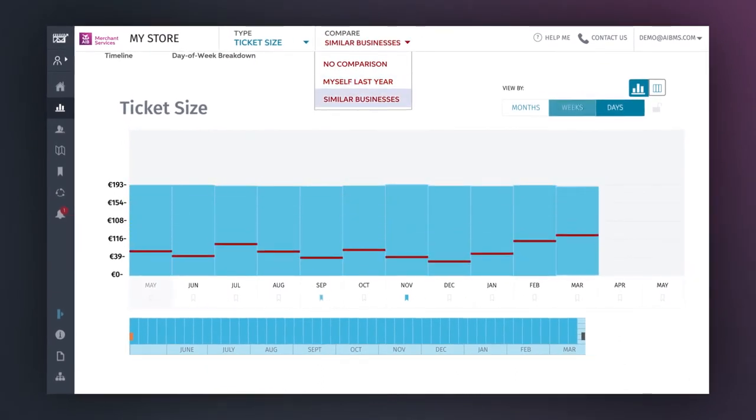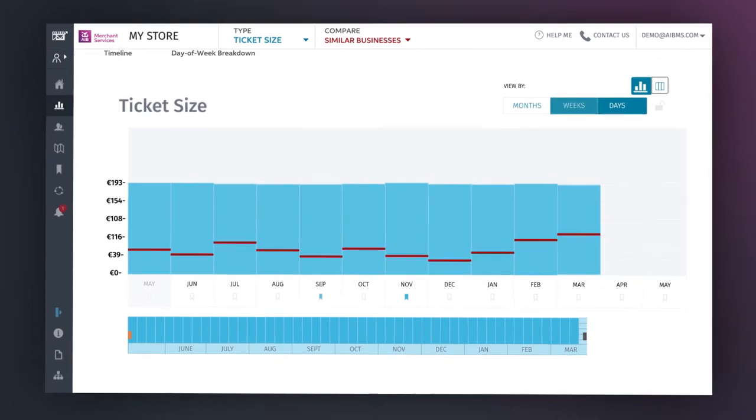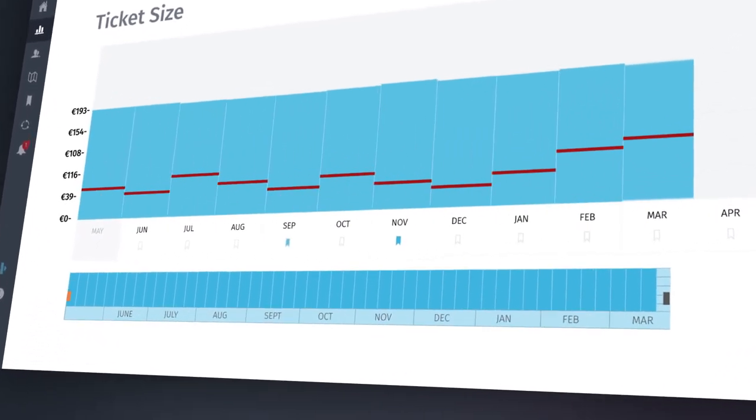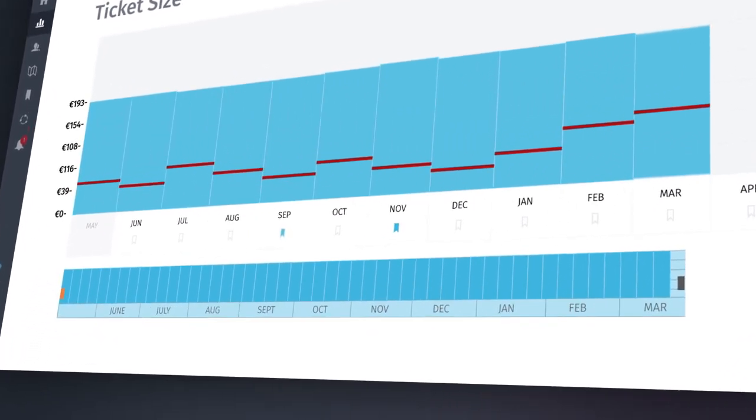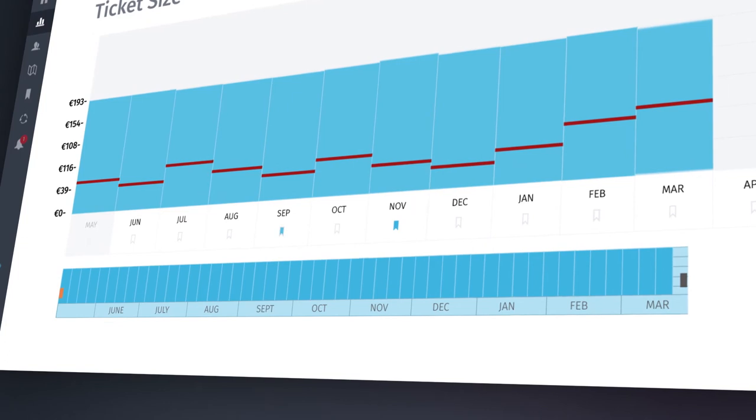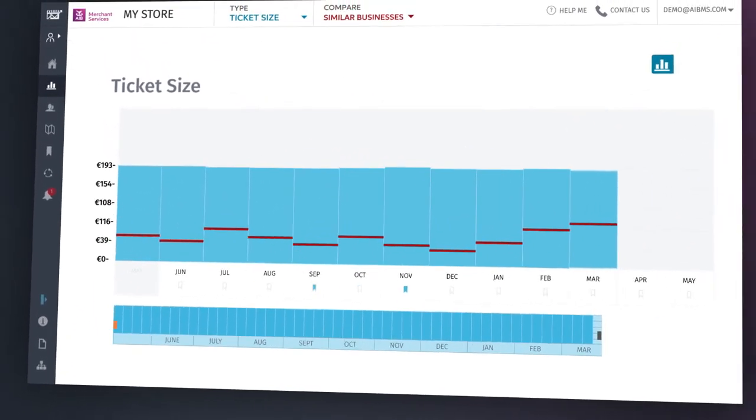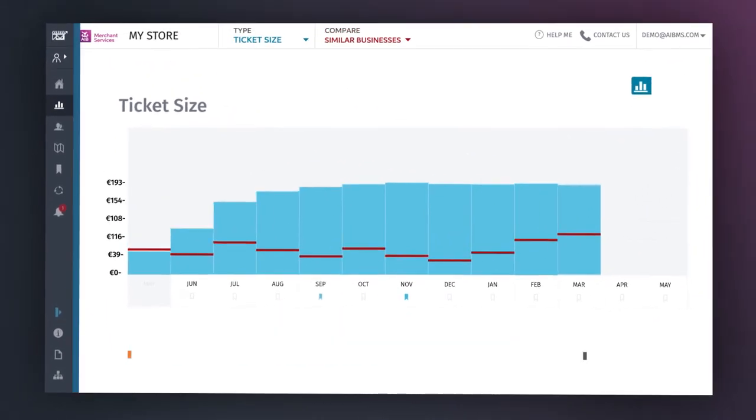The comparison to similar businesses is aggregated using the 10-20 ruling, ensuring no competitor's sales figures or revenue can be identified through the platform. Further detail on the 10-20 ruling is covered within the user guide.